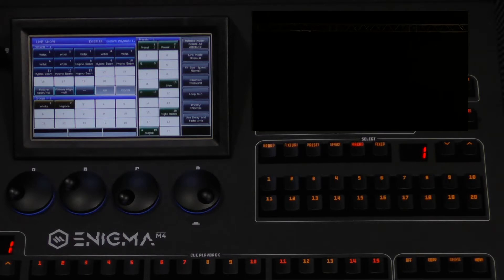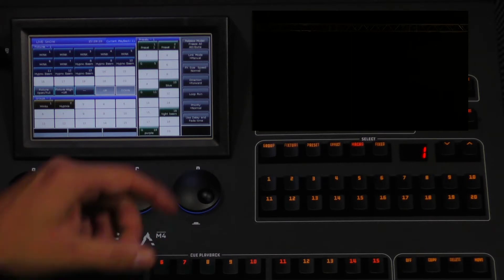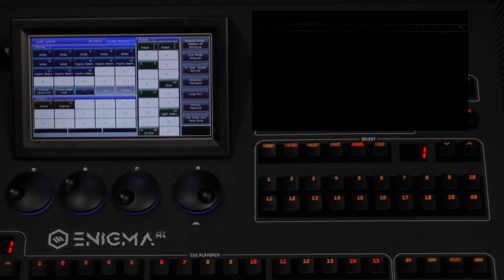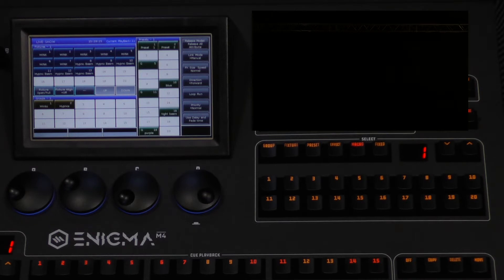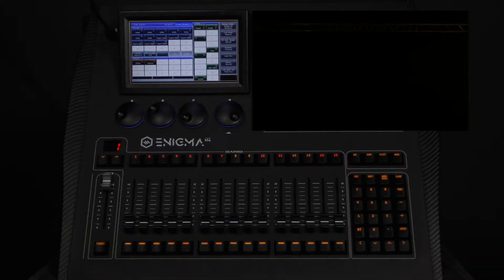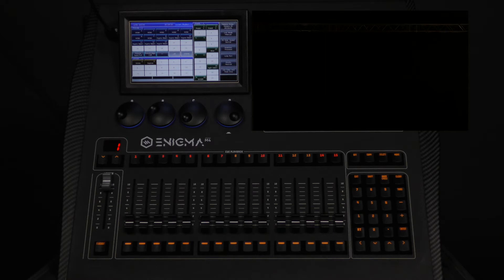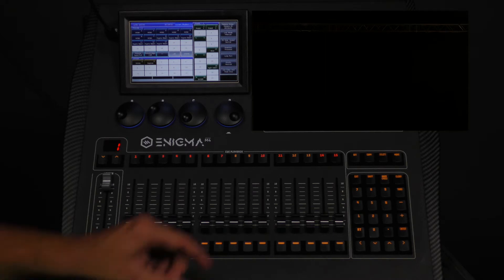The next mode is release all attribute. This releases all the attributes every time the fader is brought to zero. We will demonstrate by changing the mode on our example to release all attribute and bringing the fader up and down.